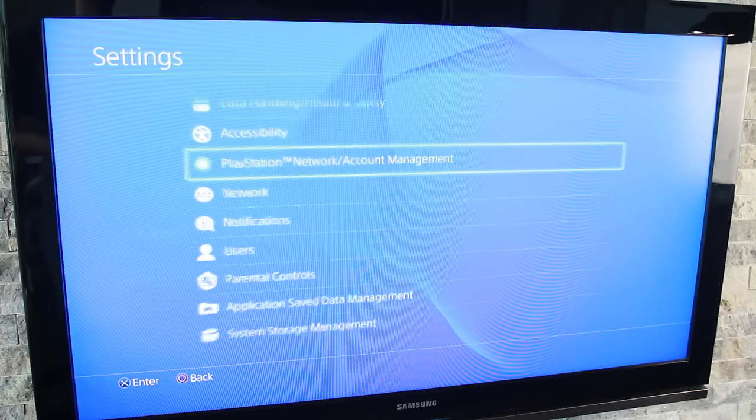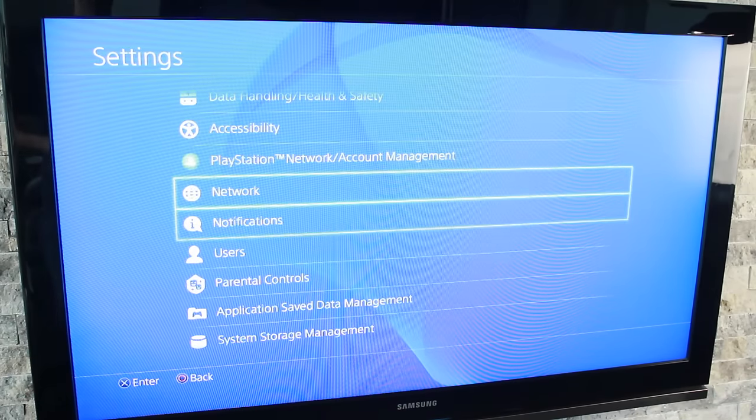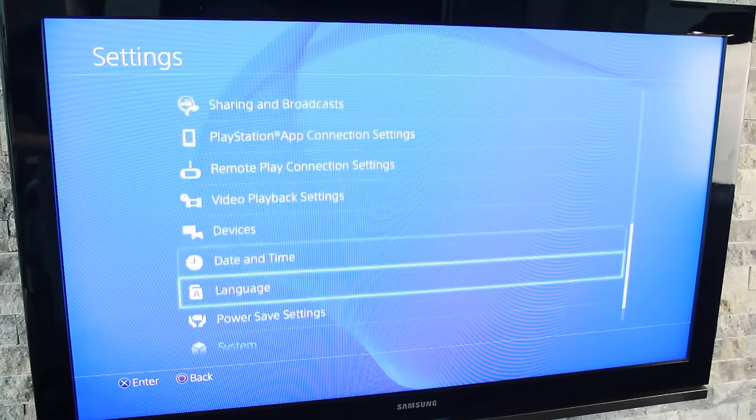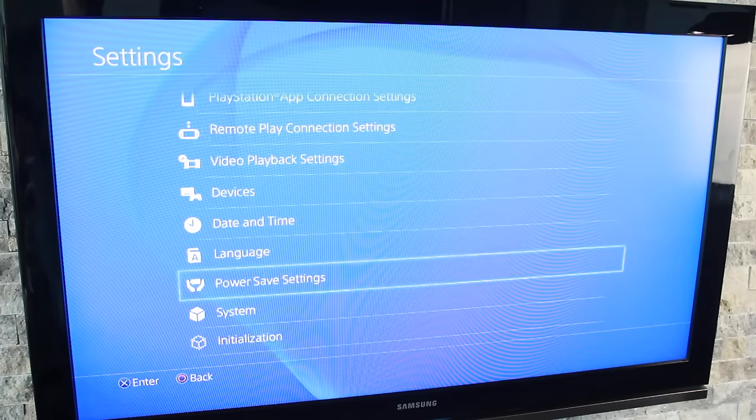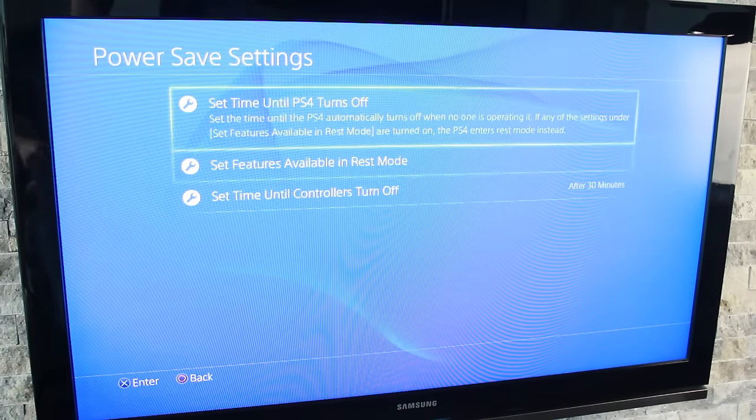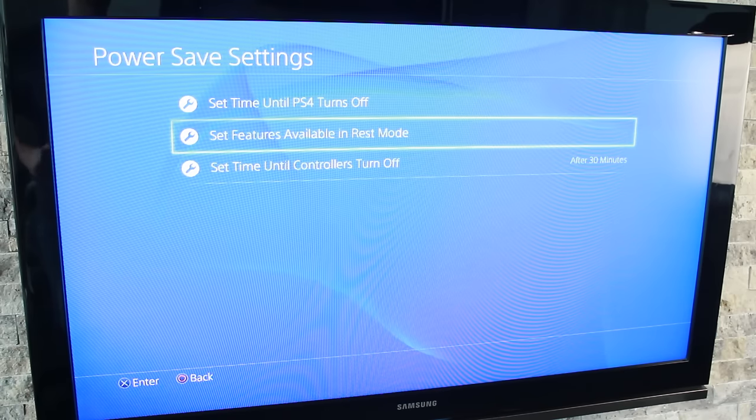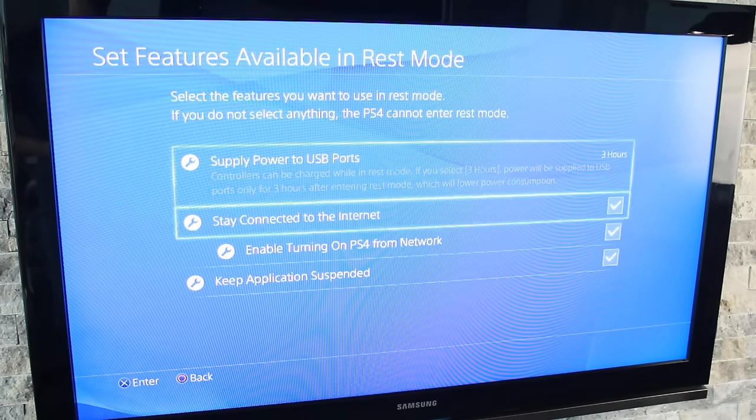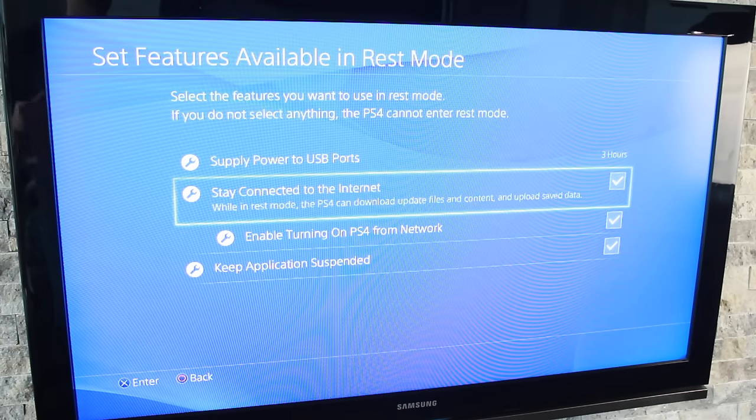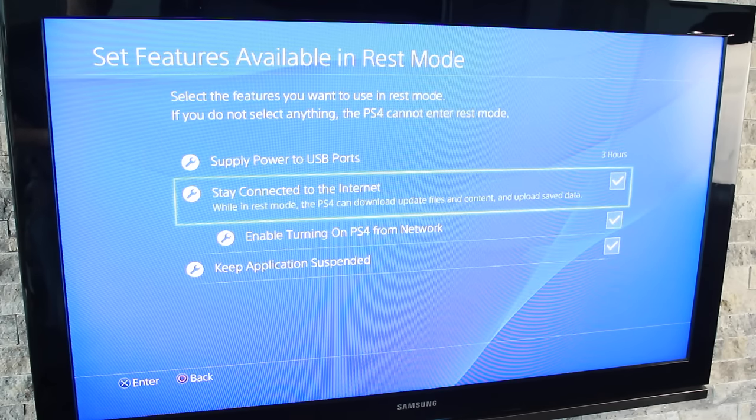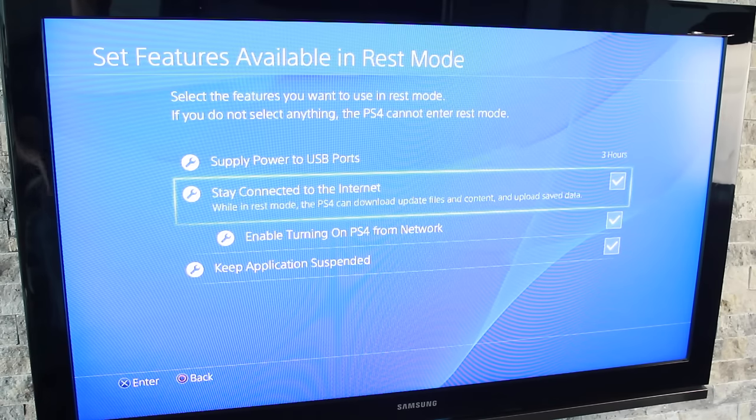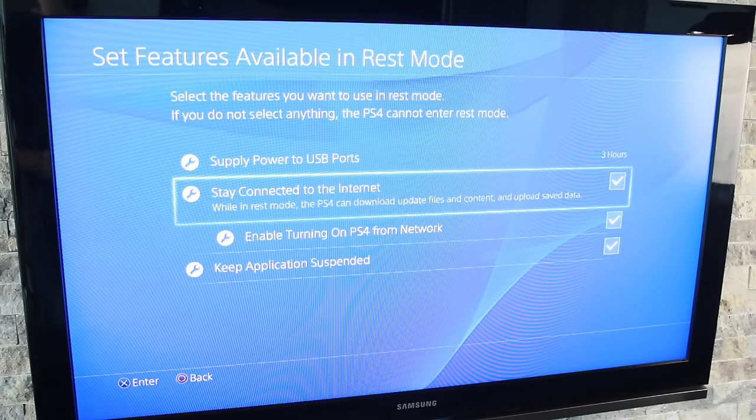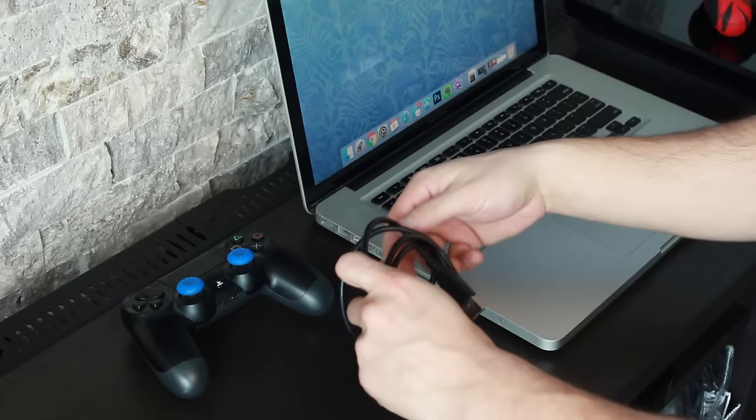Next, we'll go back to this page and scroll down to where it says Power Save Settings. Go ahead and open that up and click right here where it says set features available in rest mode. From here, we just want to make sure that stay connected to the internet is selected. This way, if your PS4 is in rest mode, you'll still be able to play remotely without having to turn on the PS4 completely.